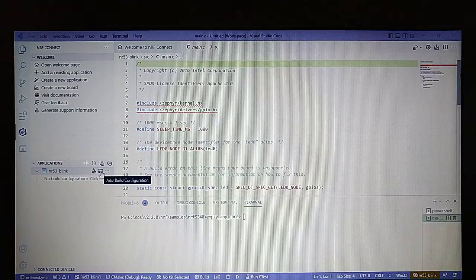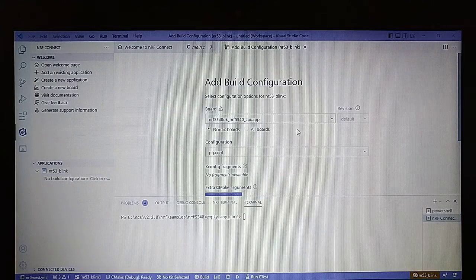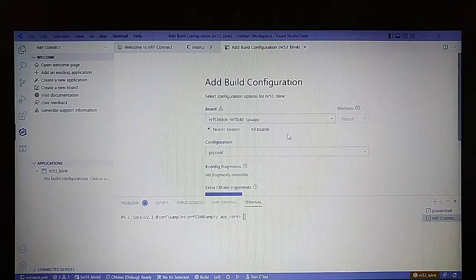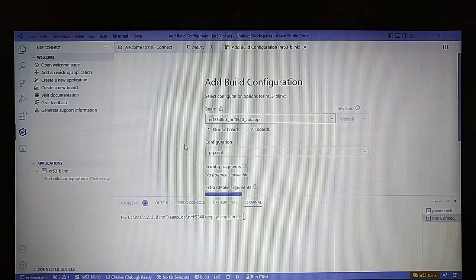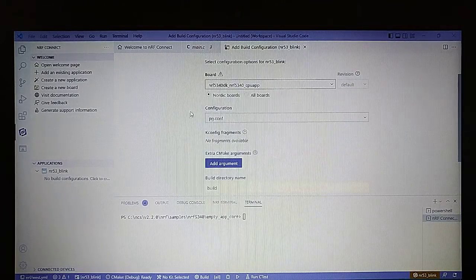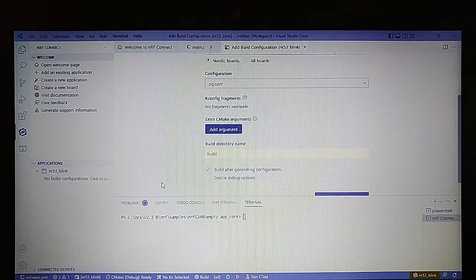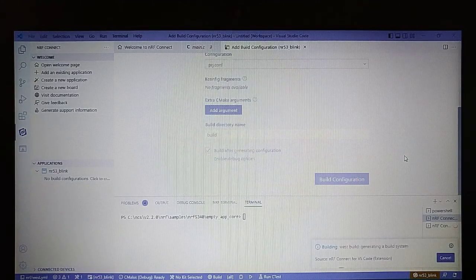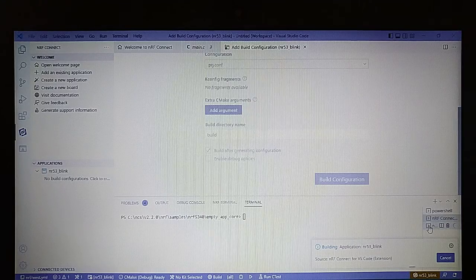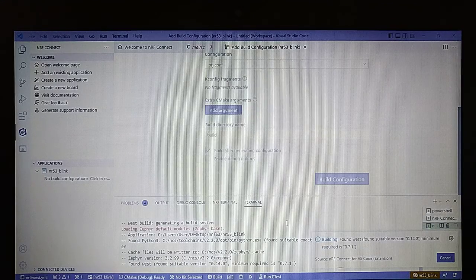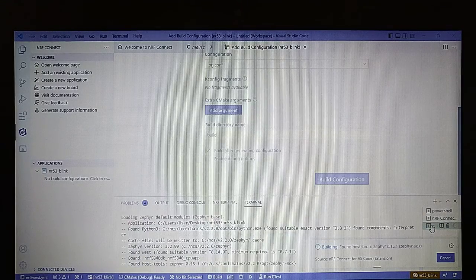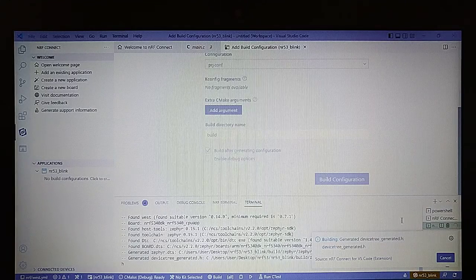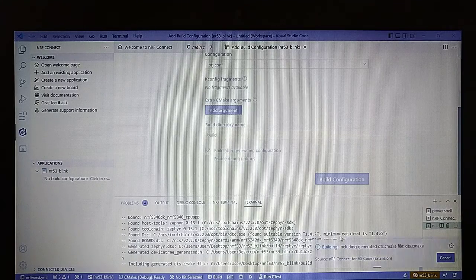This is the board we will use in this example — a simple application. Let's build it. By clicking the NRF output tab we can see what's going on during the build.